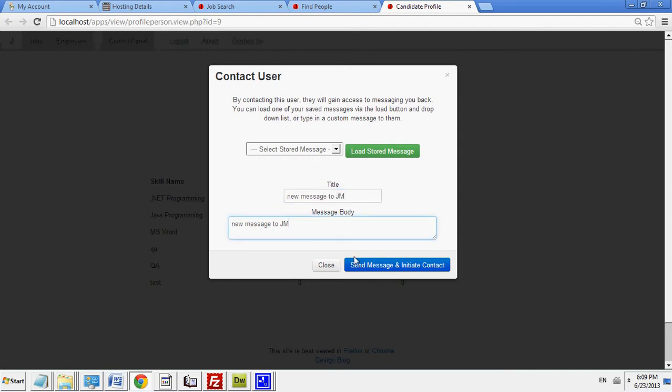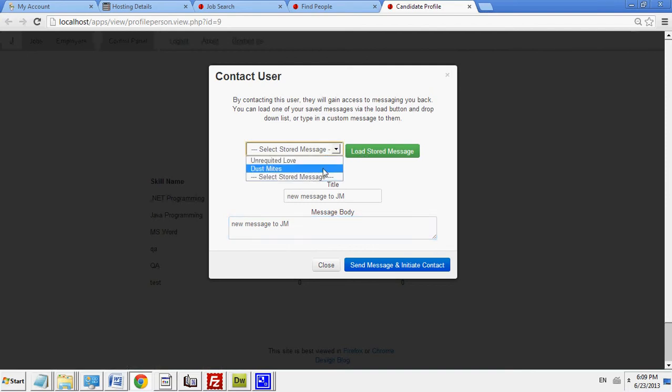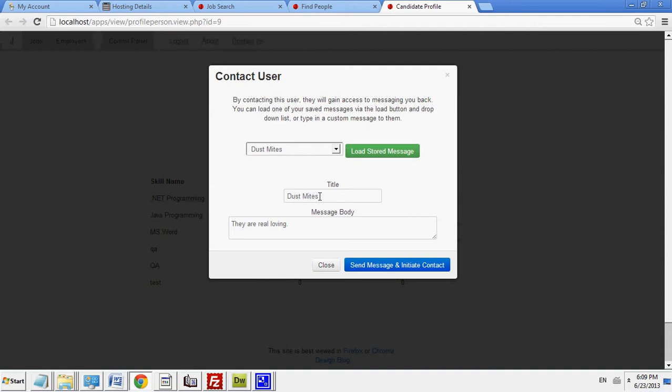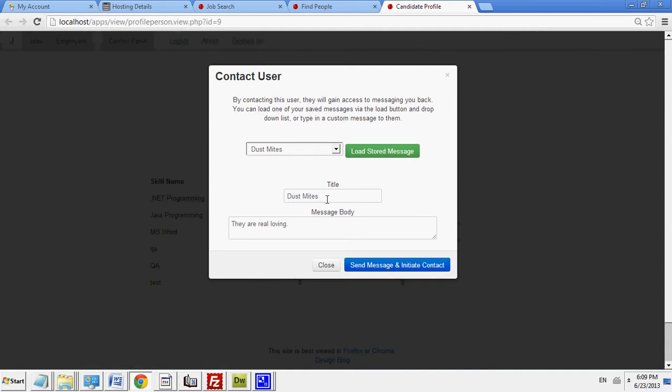Over here, I could also access my stored messages. I will talk about that in a moment. So I have a bunch of stored messages for contacting a user. I could load the stored message and it'll automatically load it here. And then I could send the message and contact with the user.